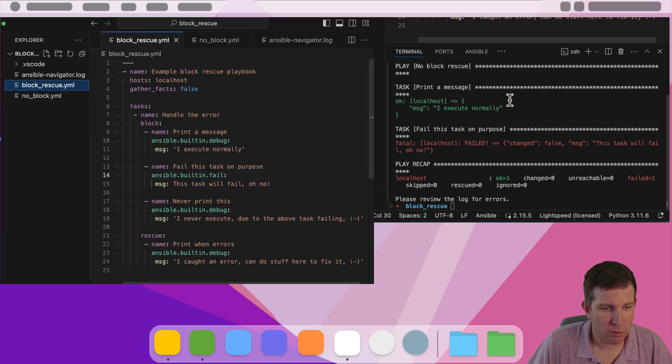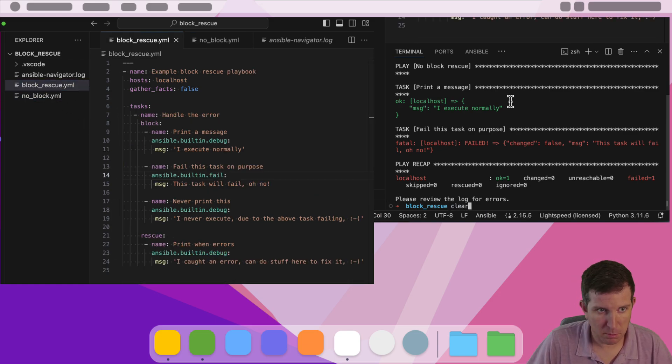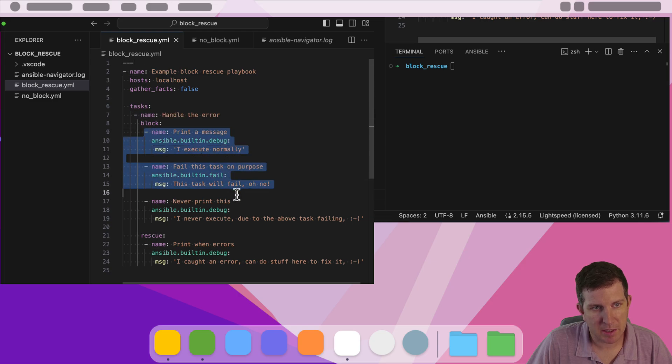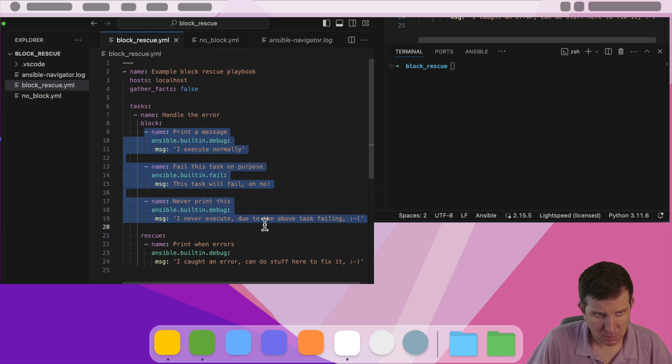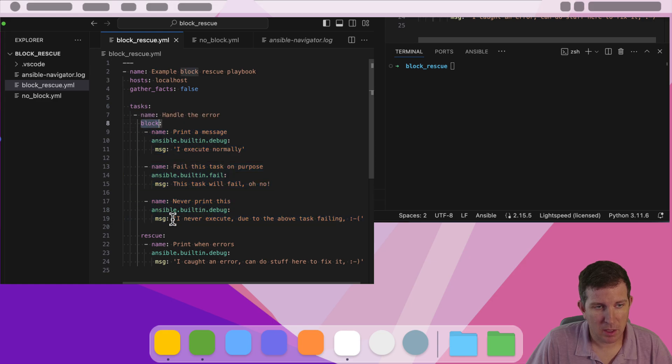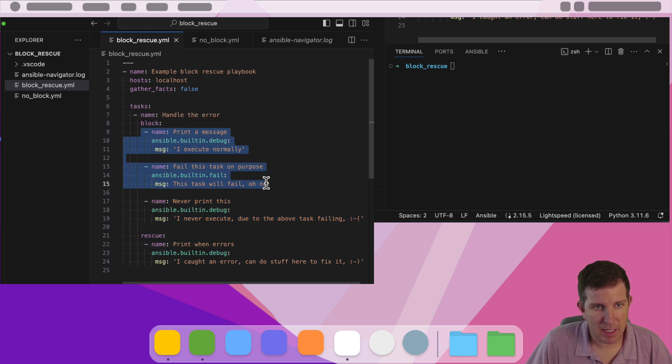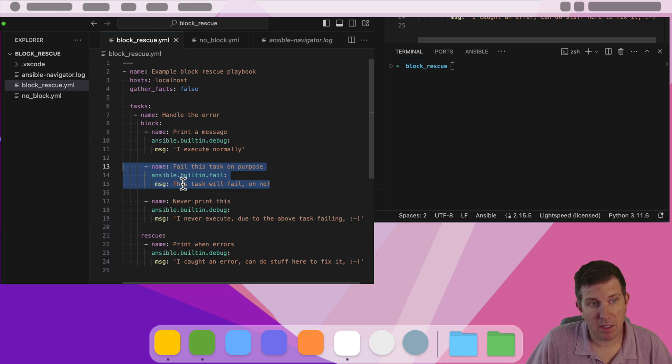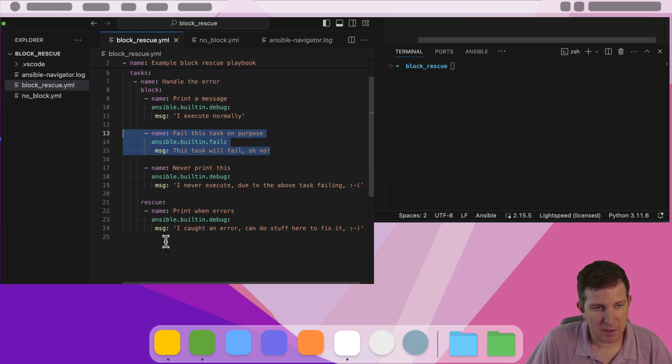So we have this really cool feature called block rescue. Blocks allow us to put multiple tasks in the same little stanza. Now, the cool part, as soon as you use a block, we also have this idea of a rescue. So what will happen is these two tasks will run, the second task will fail, but instead of exiting the playbook and failing immediately, it will go to the rescue stanza and try to run this task.